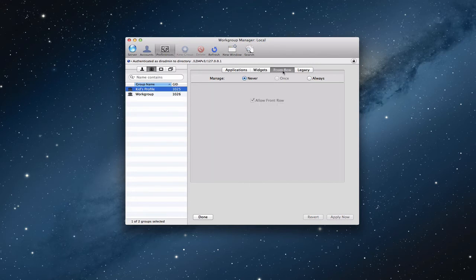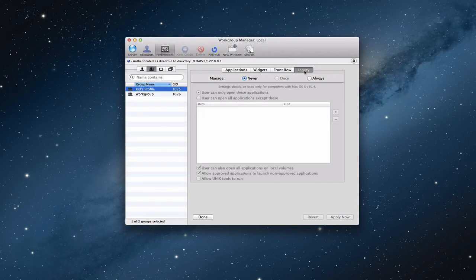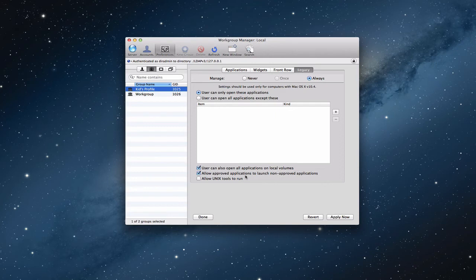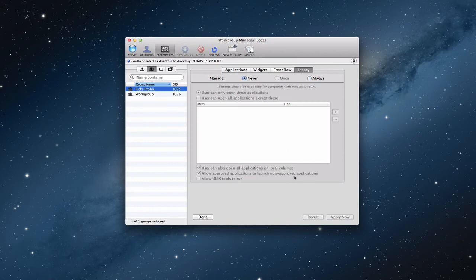Front row, again, if you've got older computers, they have the front row interface where you kind of go into the Apple TV-like interface. Again, we don't have that currently, but for some of the older Macs that still have that, you can restrict that. And then there's legacy stuff here. And again, these are for machines that are 10.4 or older. It has a whole separate area here for you to manage those things. And so, let me just click this for a second. You can tell them, again, they can only open these applications. You can also open applications on local volumes. It has a bunch of stuff here that you can run a few extra things, again, for 10.4 itself. And that's the only way you would use these settings. I don't have any of those machines, so I'm going to click Never and click Done because I don't have anything to change here.